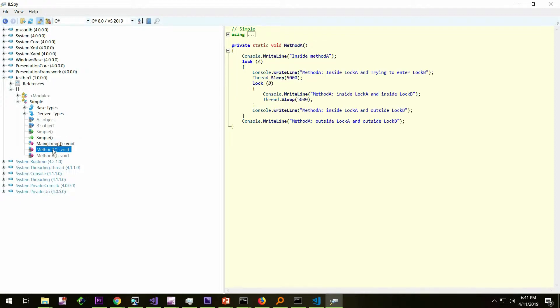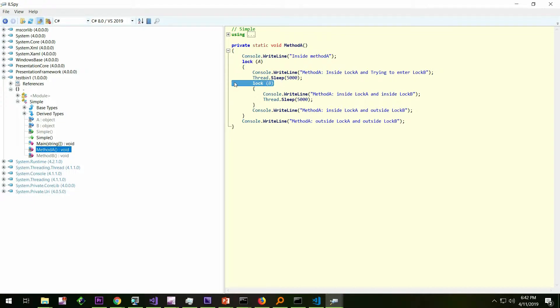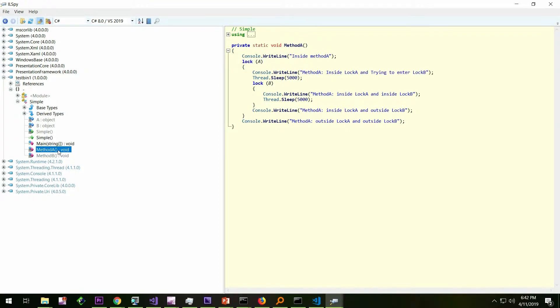In method A, we can see that lock A is obtained, and then lock B is obtained. And in method B, it's a reverse. We are able to see the exact same code which we have seen in Visual Studio last time.